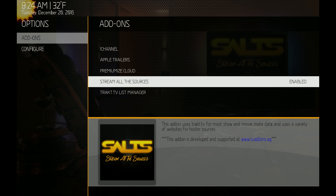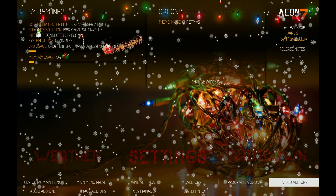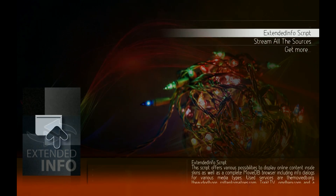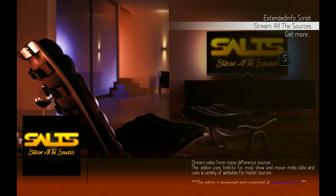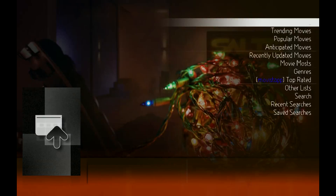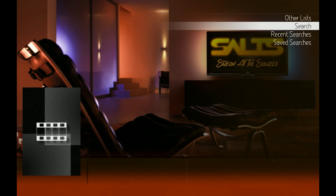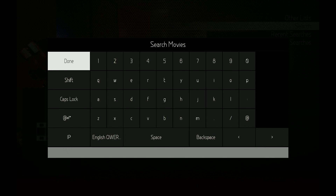This is the new beta version of Stream All Sources. Once it shows it's downloaded and enabled, go to your video add-ons and run Stream All Sources. We'll go to Movies and search for Star Wars.